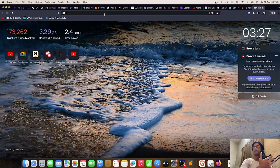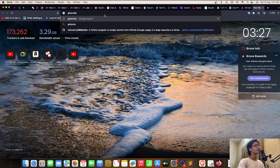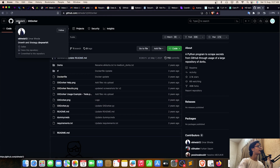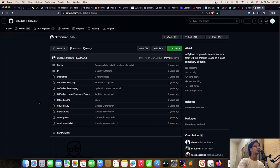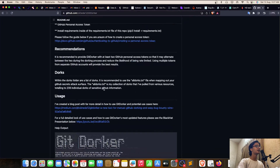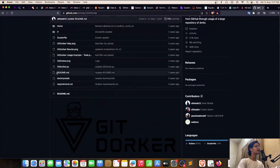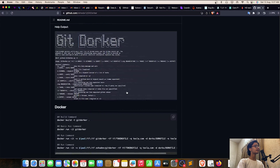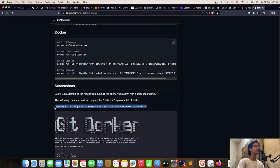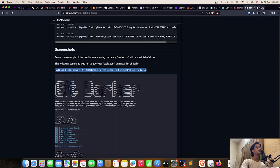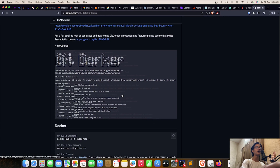You can search 'git dorker' on your preferred browser. The first result is git dorker by obheda12. It's a Python file — installation is simple: install from requirements.txt and execute the .py file. The tool can find a lot of things for you, but before using it you need to properly configure the API keys and all those things to use git dorker to its maximum potential.